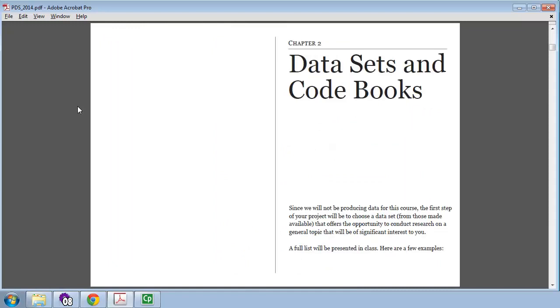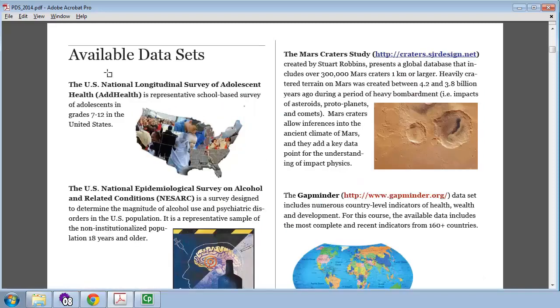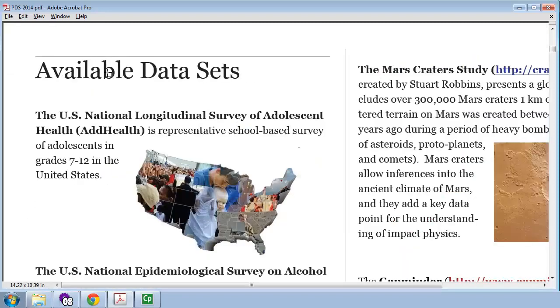So the first chapter is an introduction I'm going to skip over. Chapter 2 is Data Sets and Codebooks. Now, in this class we will be looking at several large data sets. You, individually, will select a data set that is interesting to you. Some of your options include the U.S. National Longitudinal Survey of Adolescent Health, shortly named AdHealth. We have data from the first wave and the fourth wave measurement.